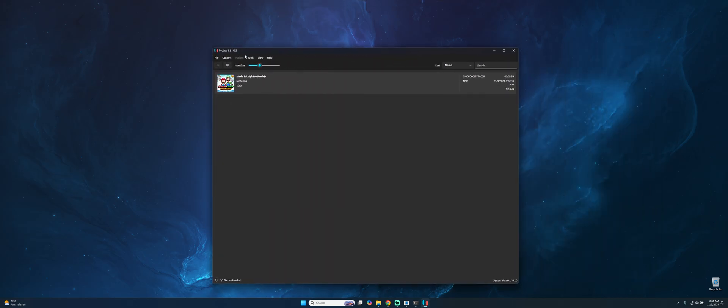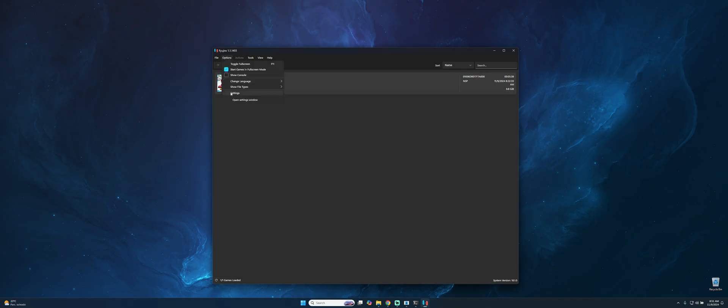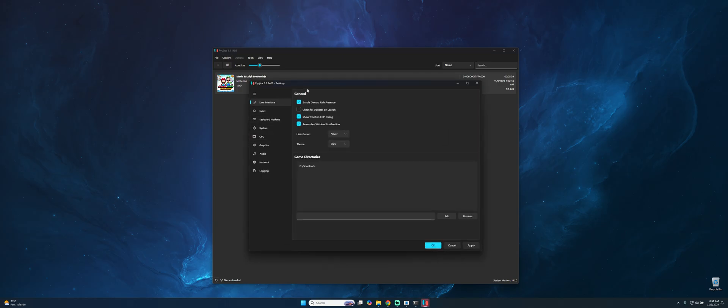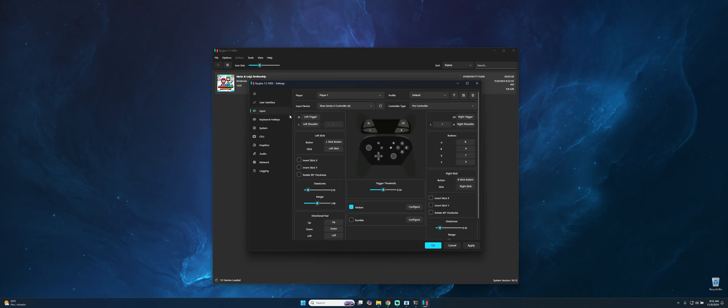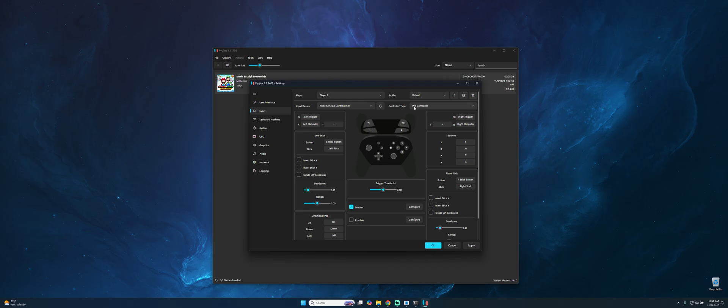The next step is to go to Options, Settings. Here we need to make the essential configuration. In Game Directory you can add where you have your games. In my case I have my games in Downloads. Then on Input you have to select the best option to play the games. In my case I'll be using an Xbox Series controller. You can use also a PlayStation 5 or even a Nintendo Switch controller on your computer.